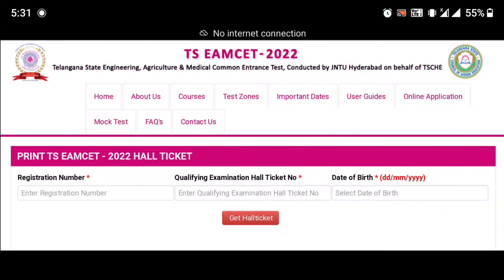Hello students, good evening all of you. Telangana State Engineering, Agriculture and Medical Common Entrance Test — this is M-SET. M-SET hall tickets have been released. These are for both BiPC and MPC students.